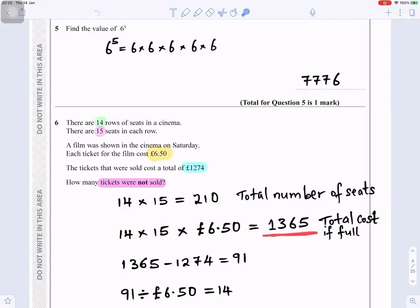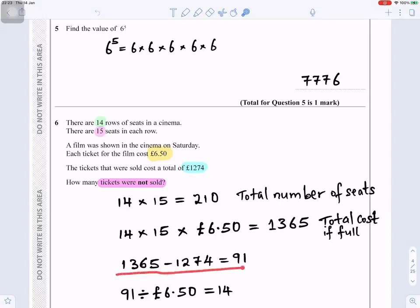The total cost if the cinema is full is £1,365. Since the tickets sold totalled £1,274, the difference is £1,365 minus £1,274, which is £91. Dividing £91 by £6.50 gives 14, so 14 tickets were not sold.